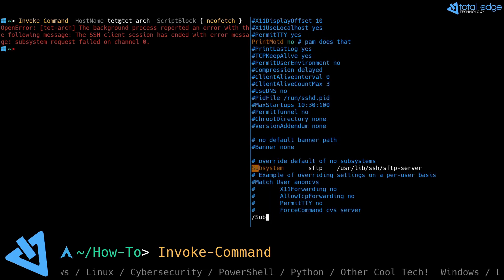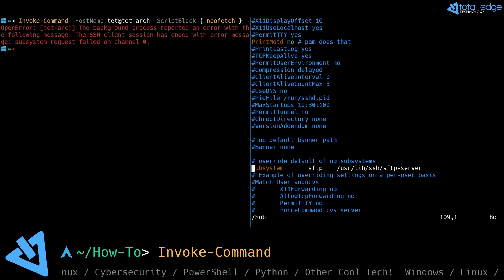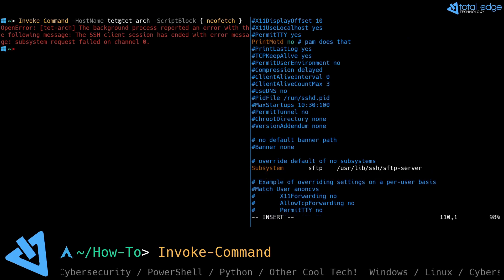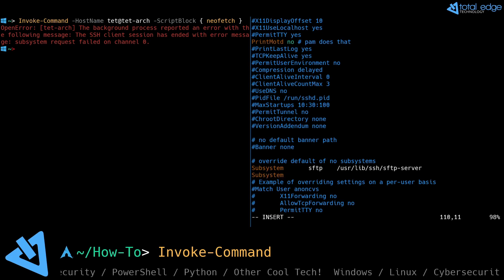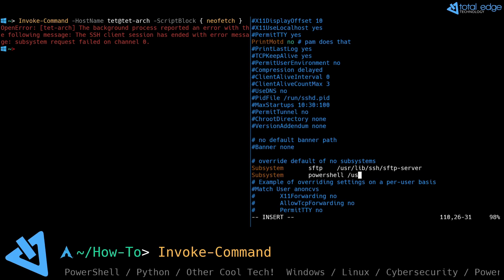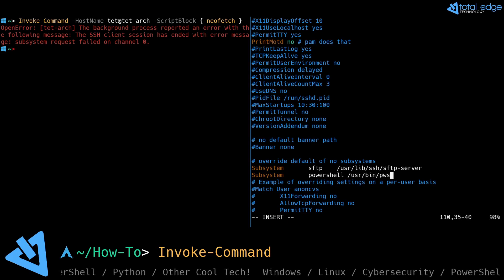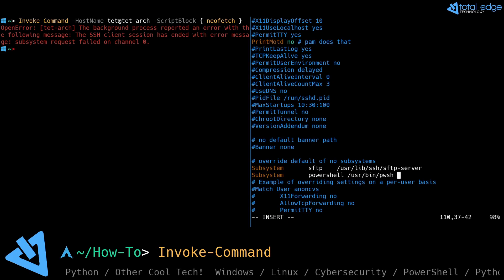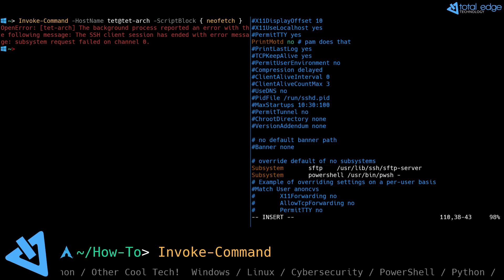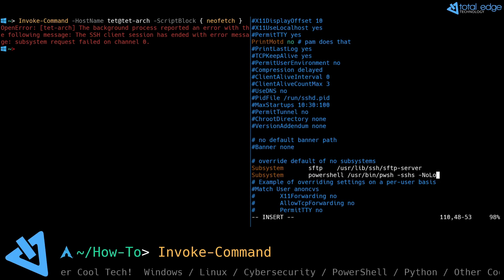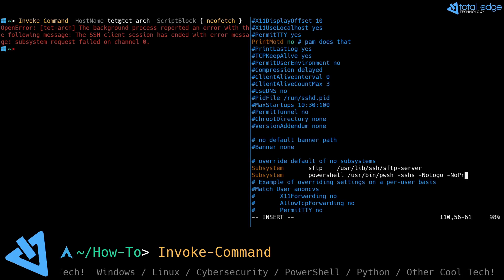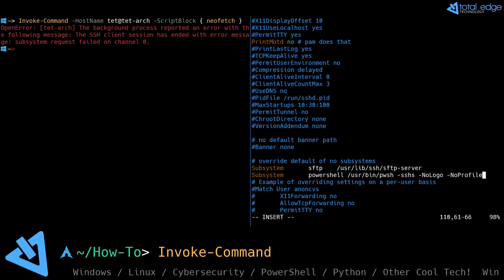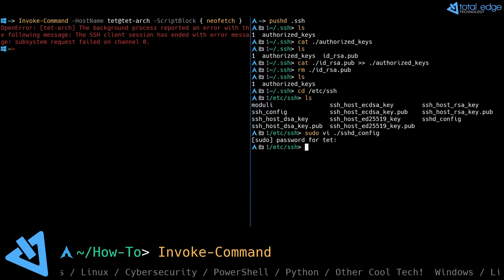So what I'm going to do is I searched for subsystem and I'm going to add another subsystem line to this file. So: subsystem PowerShell, the path to the PowerShell core binary on my Linux machine, -sshs, -NoLogo, -NoProfile. I'm going to save and exit that file.